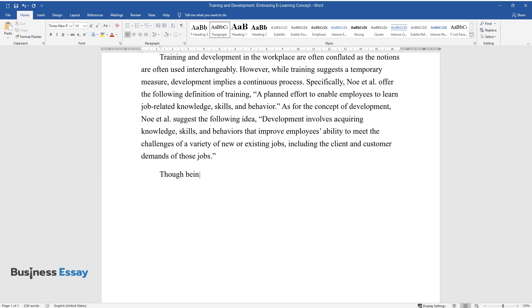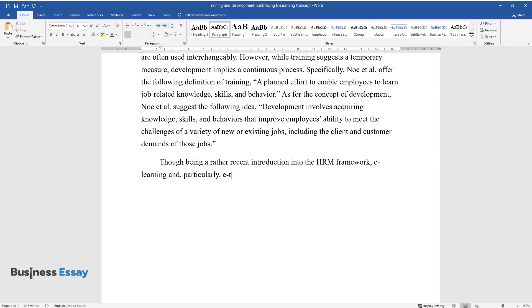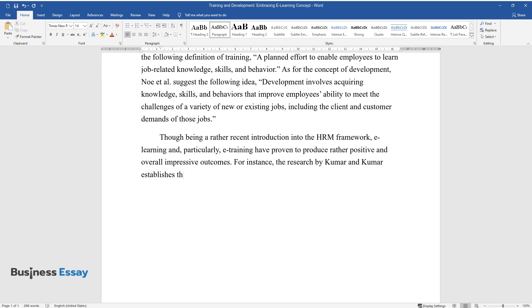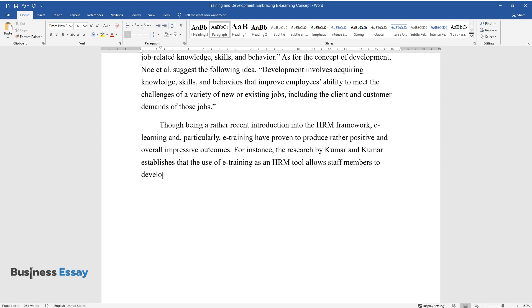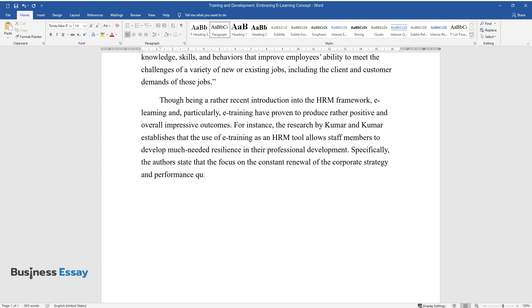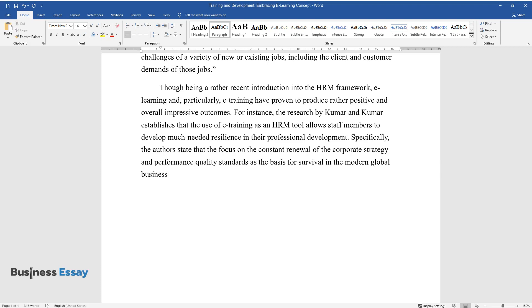Though being a rather recent introduction into the HRM framework, e-learning, and particularly e-training, have proven to produce rather positive and overall impressive outcomes. For instance, the research by Kumar and Kumar establishes that the use of e-training as an HRM tool allows staff members to develop much-needed resilience in their professional development. Specifically, the authors state that the focus on the constant renewal of the corporate strategy and performance quality standards as the basis for survival in the modern global business setting is generally understood by staff members.